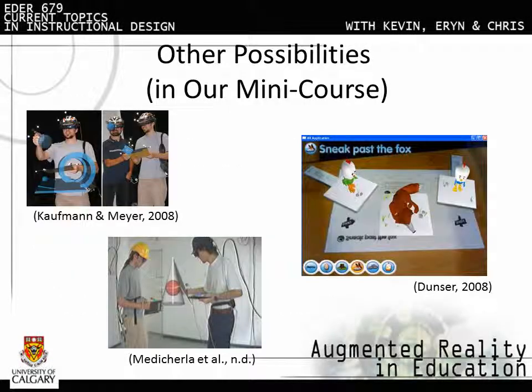There are many other applications for AR use that you'll see in our mini-course across the curriculum, such as visual mathematical models, interactive chemistry, physics, and other science applications, or literacy.